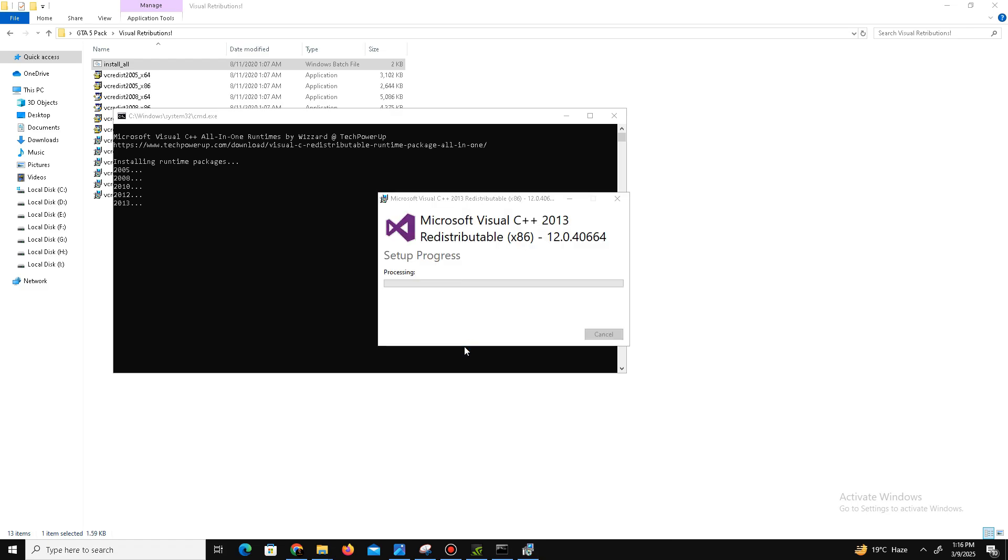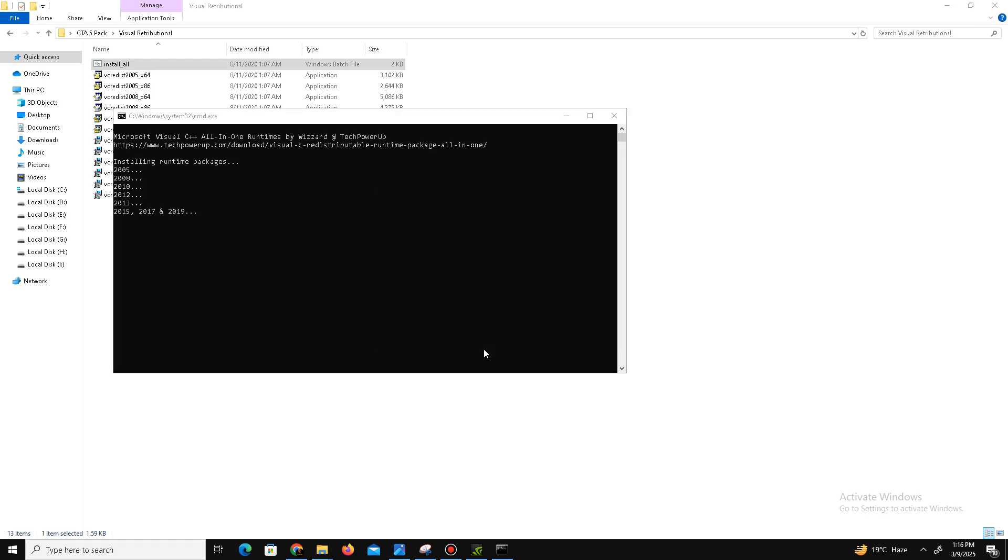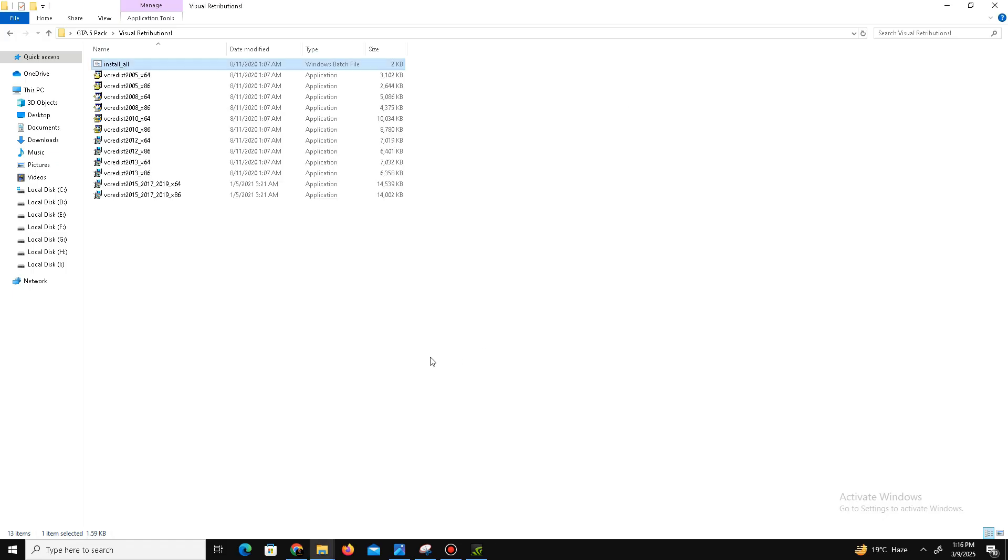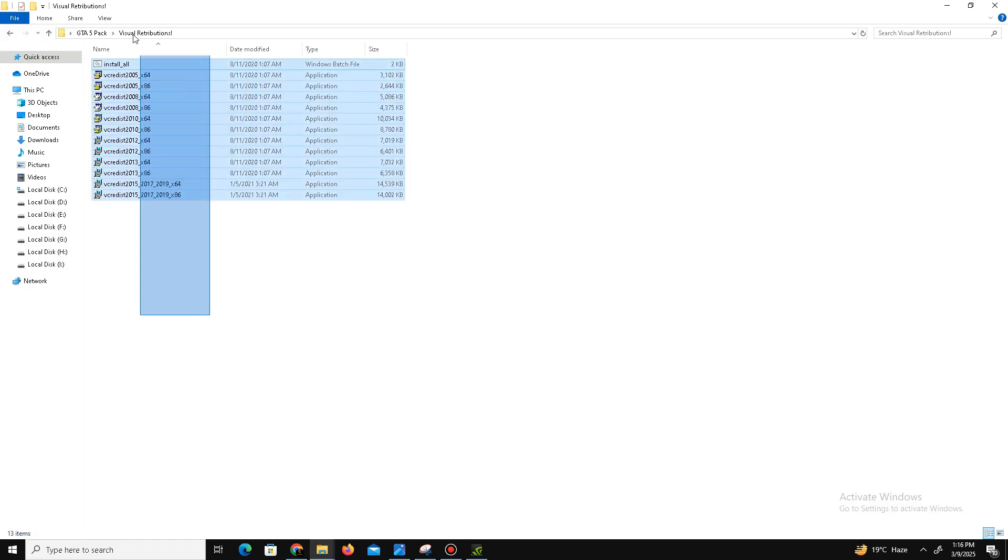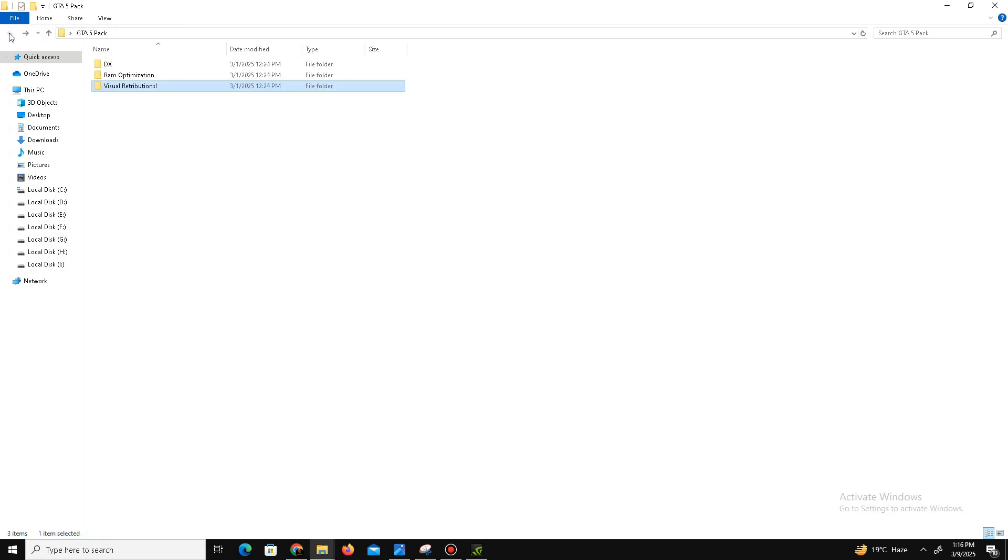Just after a few minutes it's done. Now the setup steps are complete. Now move to the next method.